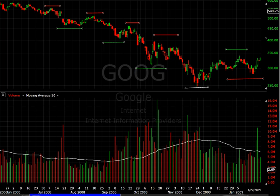Hi everybody, Trader Mike here. Tonight I'm doing an educational video on trends and how to spot a trend reversal. Right now I've got a daily chart of Google up here.